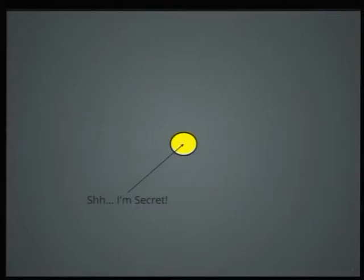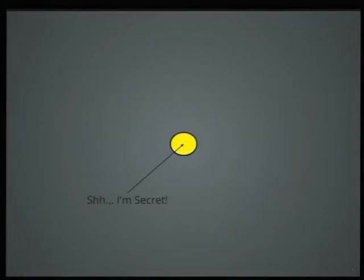Before we can answer that question, let's look at how this encryption is typically done. It all starts off with a secret — oftentimes this secret is your hard disk, or it could be some data that a service has. We have something we want to keep secret, and then we usually encrypt that secret using an encryption key.